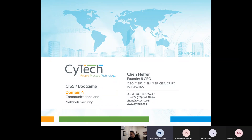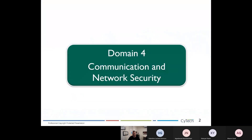We are back from the break and we will now enter the world of network and communication, network security. This is covered in Domain 4. Domain 4 is basically the state of mind of a network engineer. There's a lot of material in Domain 4 that you will probably need to memorize, as you go through the book and the material. There's a lot of information in the CISSP.